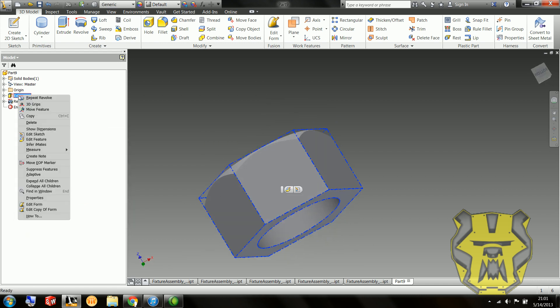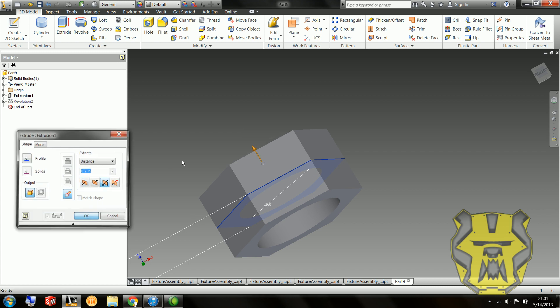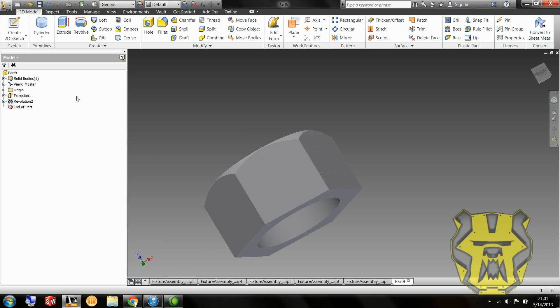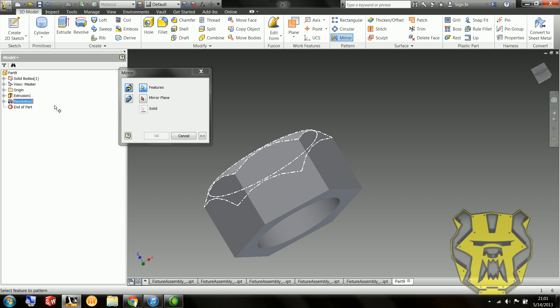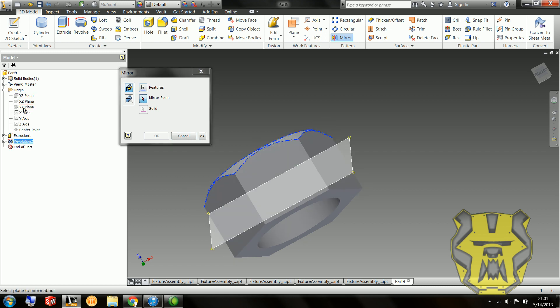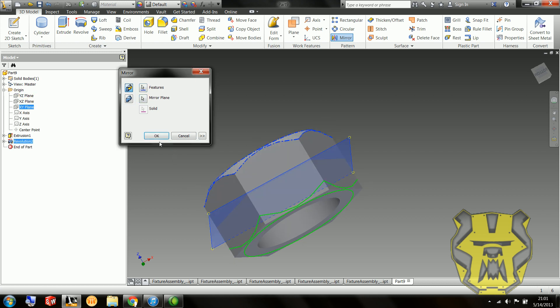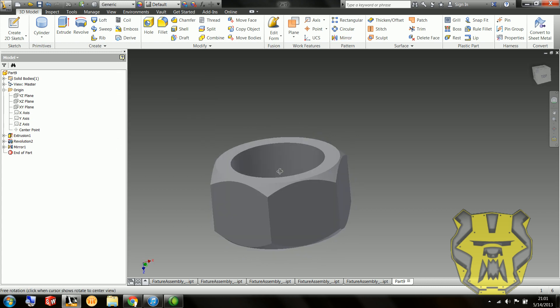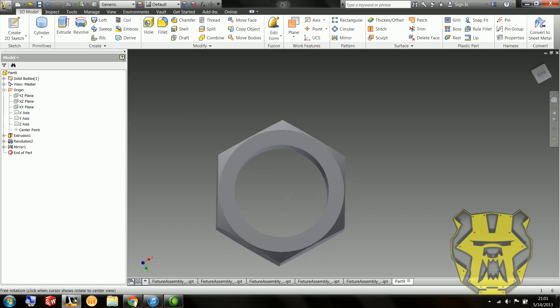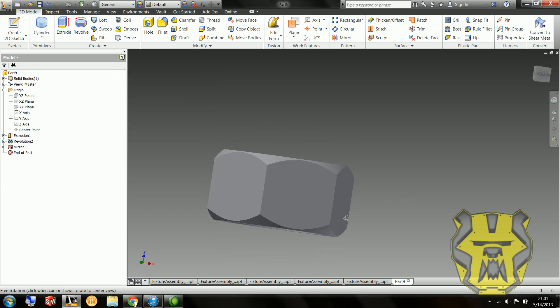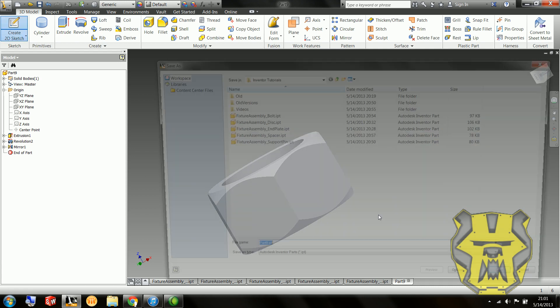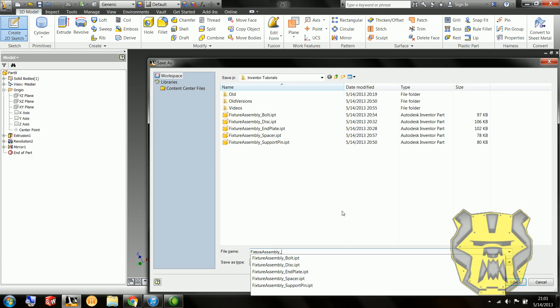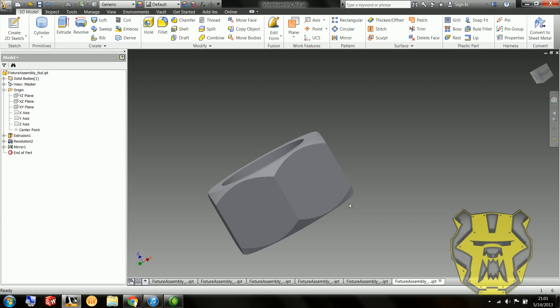And now I'm going to mirror this about our special little XY plane. And there we go. Now we've got the revolve chamfer on both ends, and the nut is finished. And I forgot to save again. Don't forget to save. You'll be very sad when your computer crashes.